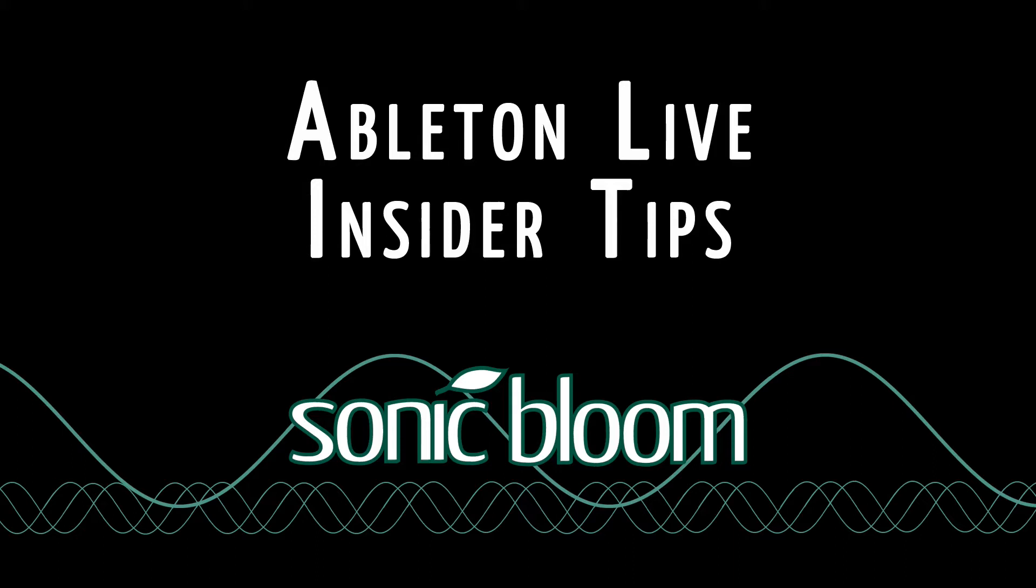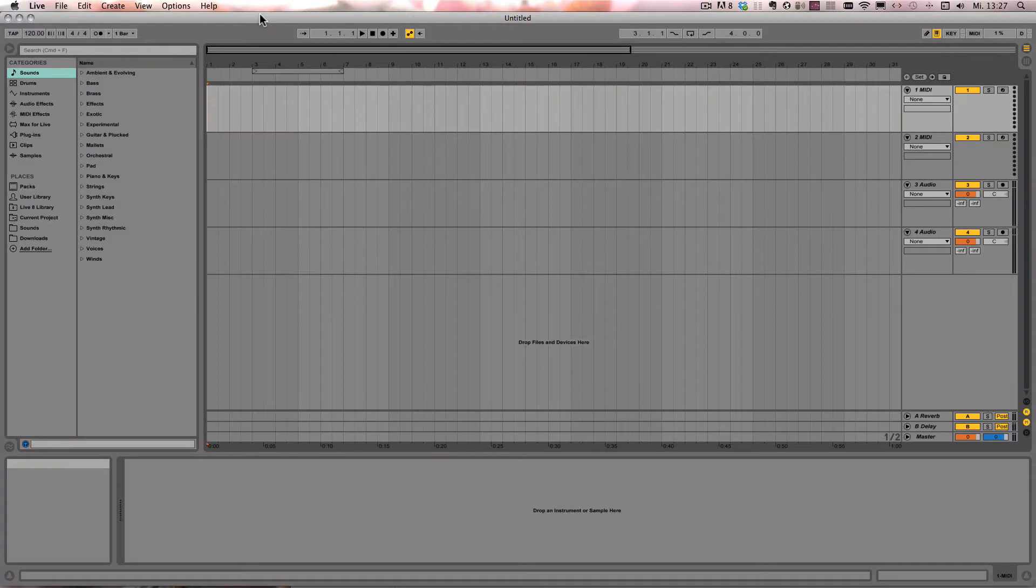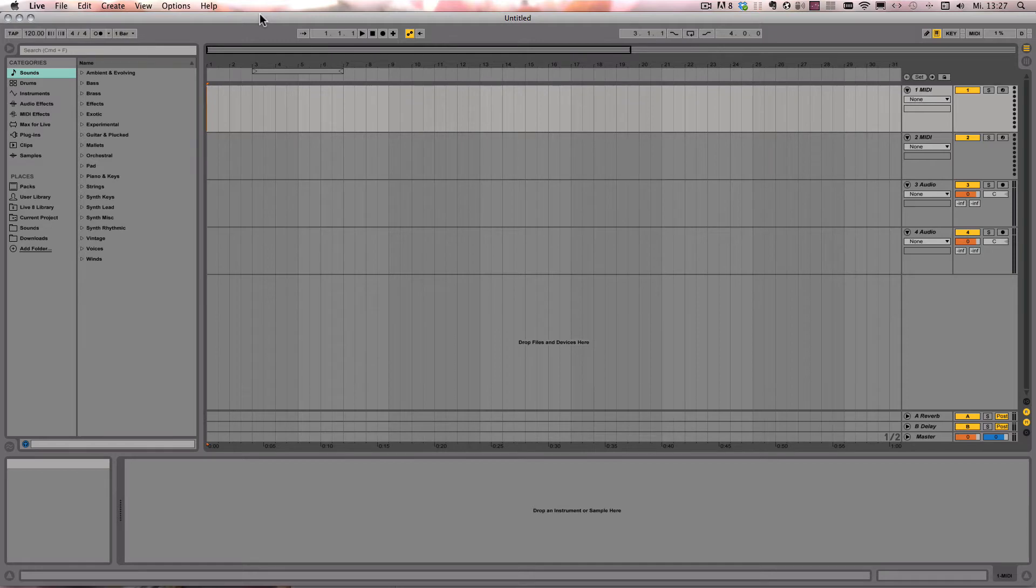Hello and welcome to another episode of the Ableton Life Insider Tips. This one might not be an insider tip for all, but it's definitely a good reminder. What I want to talk about today and show you are the number shortcuts, as I call them.